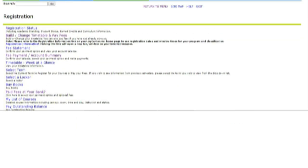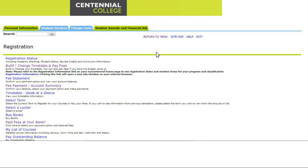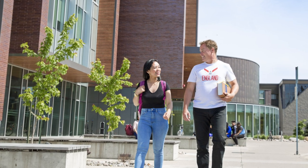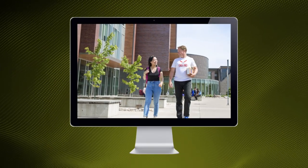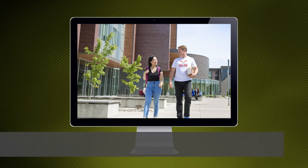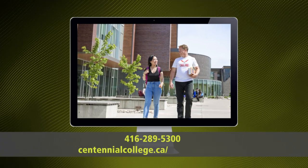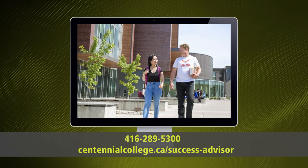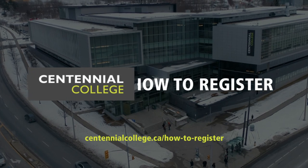Congratulations! With your registration now complete, you can choose Return to Menu or choose other services you may require. Now that you're registered for your Semester 1 classes, be sure to check your timetable regularly for room or time changes. If you have any questions or require further assistance with registering, please call 416-289-5300 or email your School Success Advisor. We look forward to seeing you on campus!